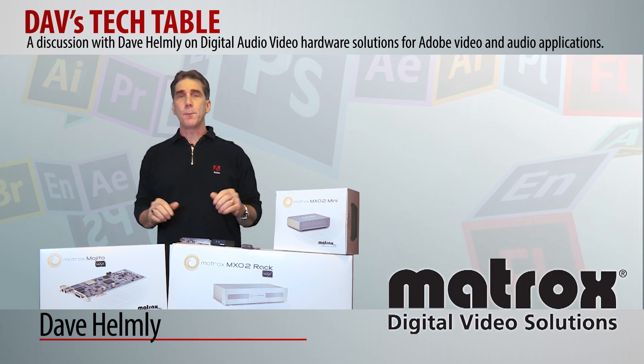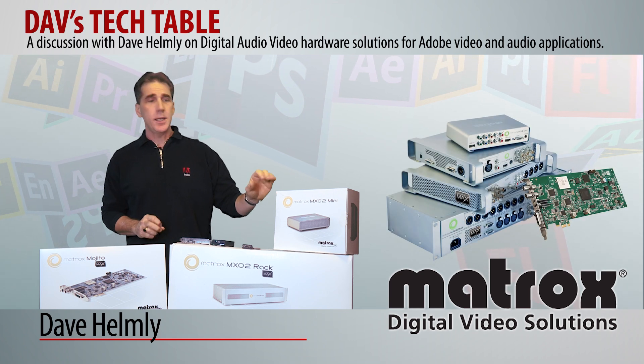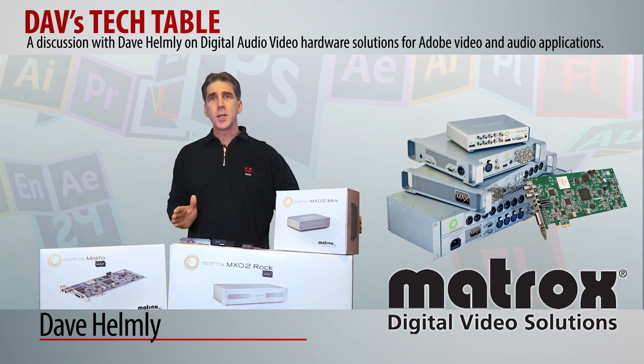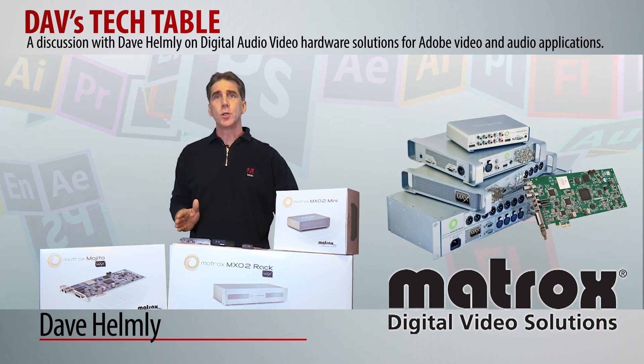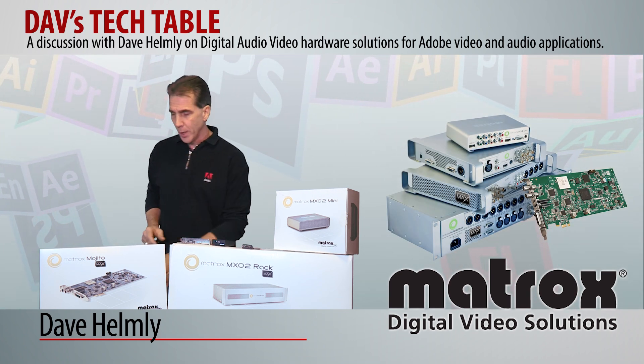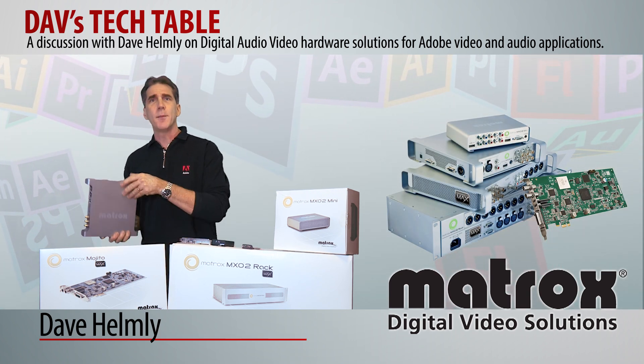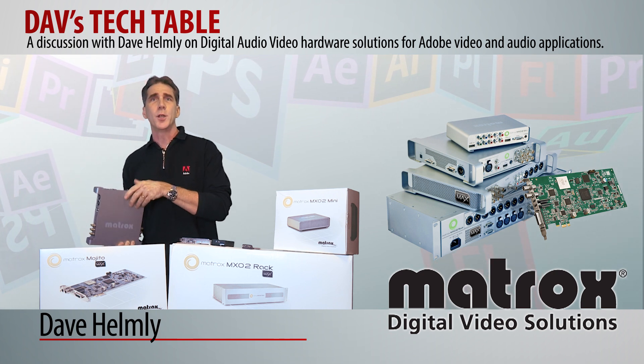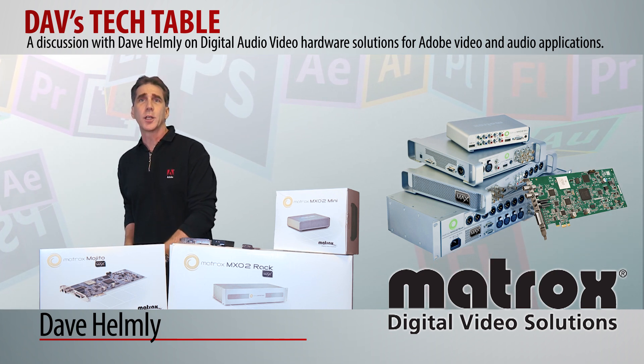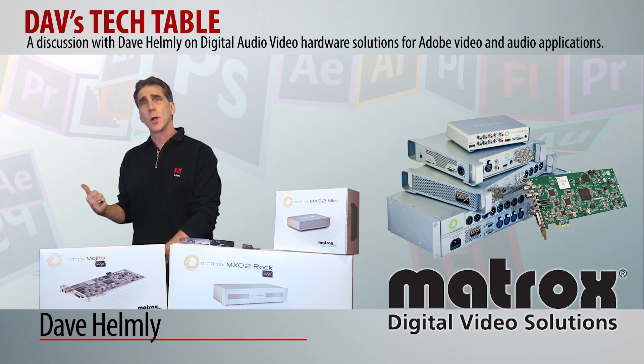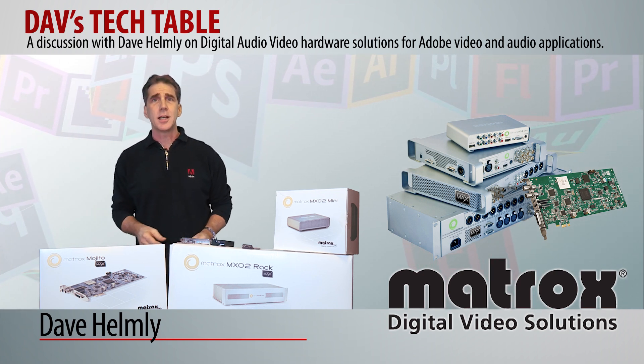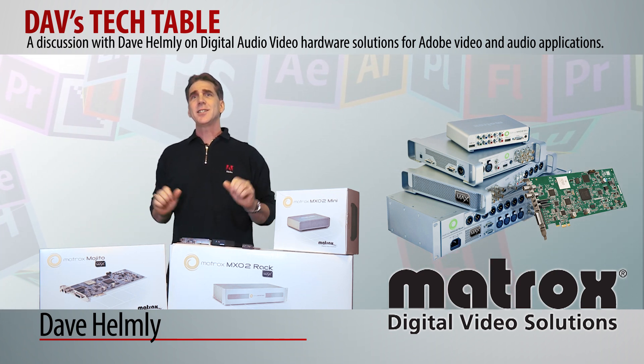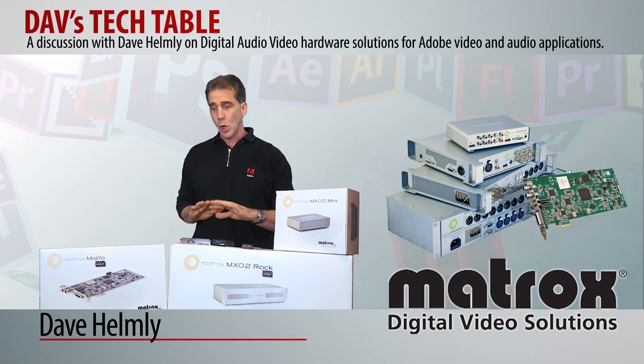Great products like the MX-02 Mini, full-size MX-02 Rack. One of my favorites, the MX-02 LE. Great for when you're in the field or on the go and you want to bring it back to the desktop. Fantastic products.